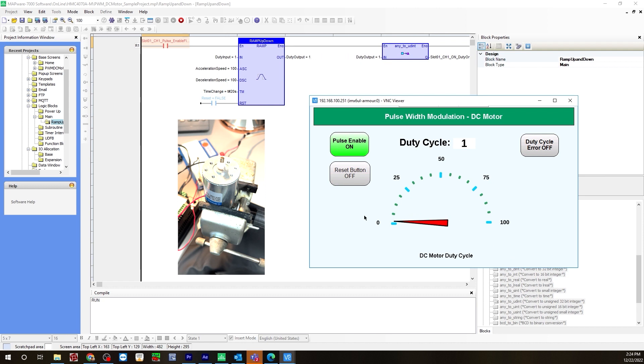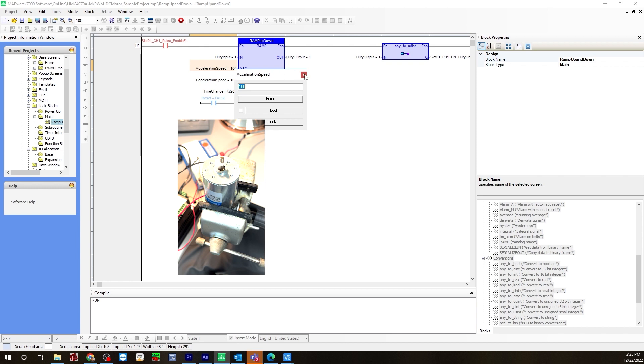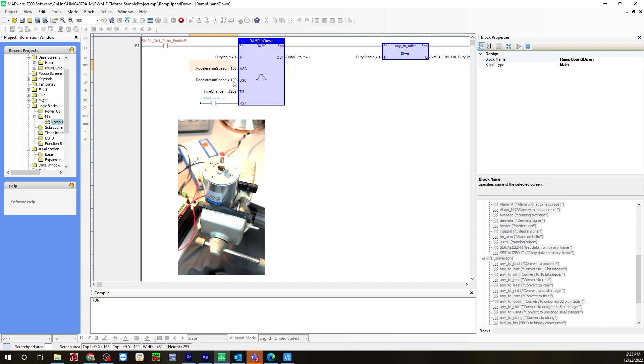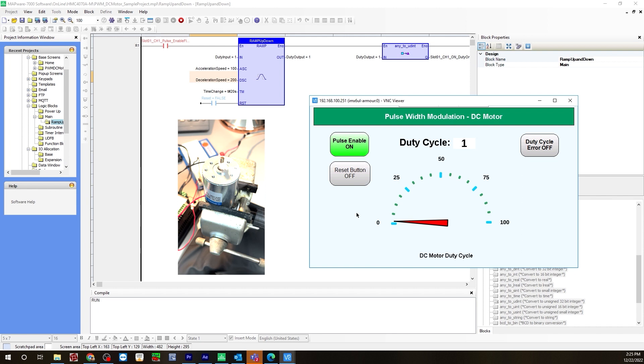Now, let's change some of the settings here. Let's change them first, and then we'll hit the reset button, so we'll be able to see those changes. Let me change the acceleration speed. Actually, I'll keep that at 100, and I'll change the deceleration speed to 200, and we'll keep that at 20 seconds. Now, this should be half the time of the acceleration speed now. Bring up the VNC viewer again, and hit the reset button.